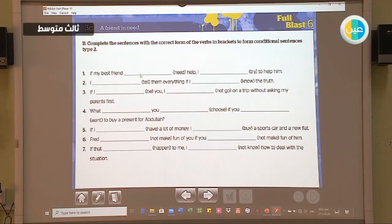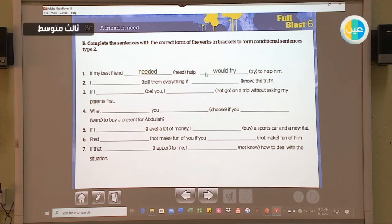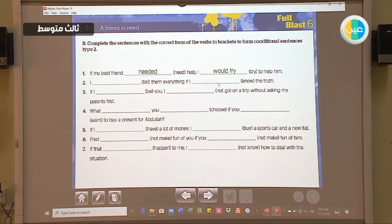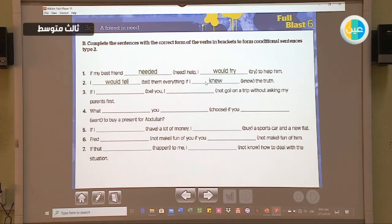Let's see the first example: 'If my best friend need help, I try to help him.' So the answer is: 'If my best friend needed help' — we change the verb to the past form because it's the second conditional, something unlikely to happen — 'I would try to help him.' For the second sentence, the main clause comes first. 'I would tell them everything if I knew the truth.'